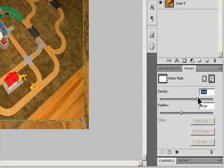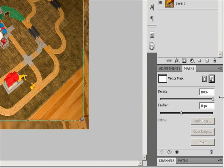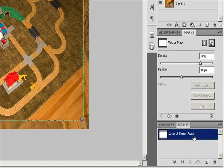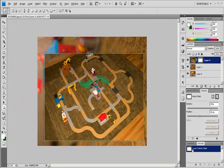To change Vector Mask opacity or feather mask edges, in the Layers panel, select the layer containing the vector mask. Click the Vector Mask button in the Masks panel. In the Masks panel, drag the Density slider to adjust the mask opacity and the Feathering slider to apply feathering to the mask edges.